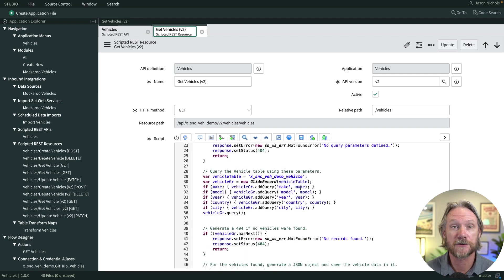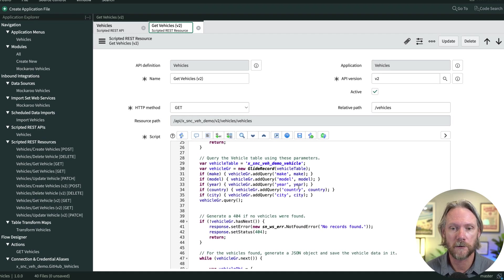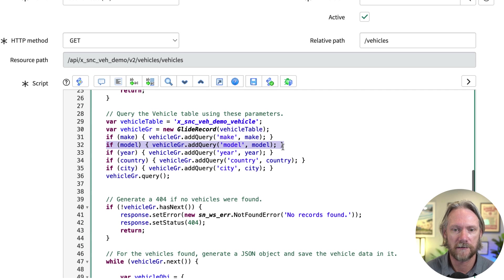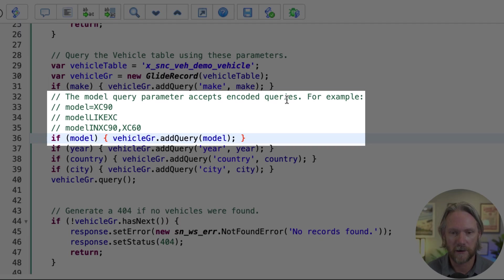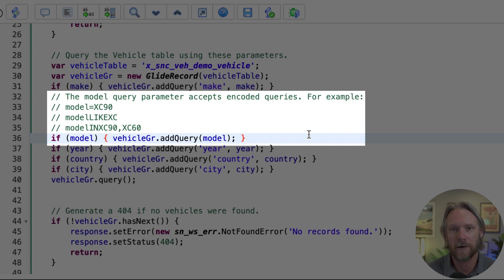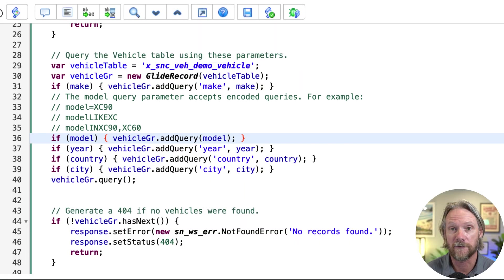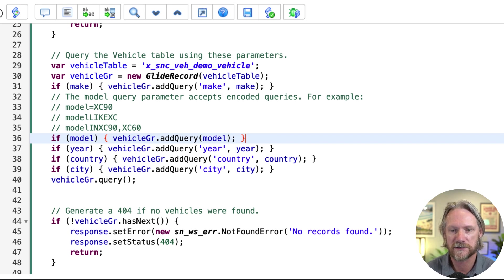So if we scroll down to where we make the glide record query here, I'm going to replace one line of code here with these five lines, whereby the first four lines are simply comments. But if you have a look at line 36 here, we're writing the query here to be exactly the same as the model that we've specified in the query parameter. So we're not actually defining an operator here. So with the other ones, we actually haven't defined an operator. But if you do that, then the system will just default to equals.